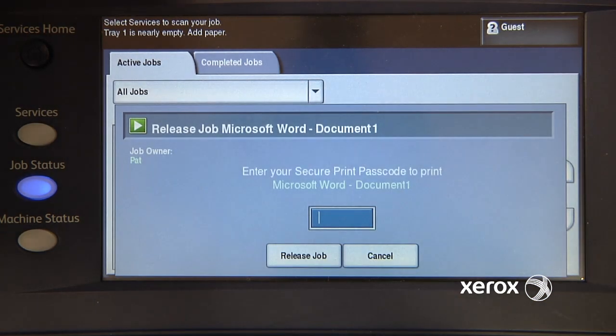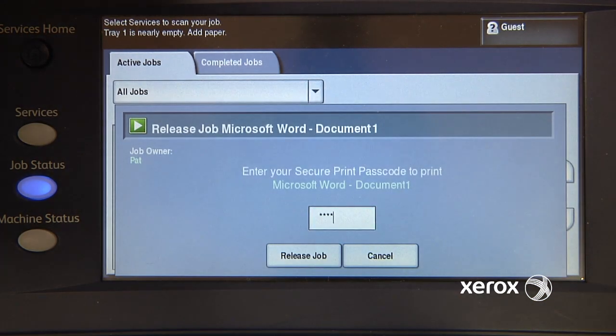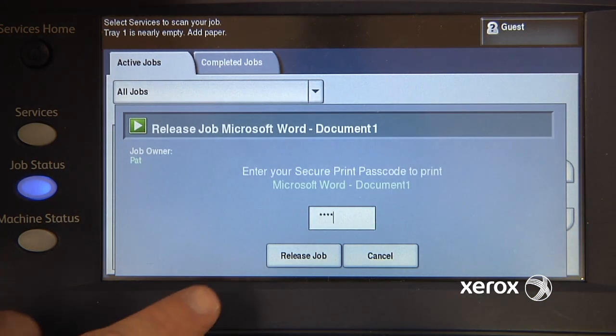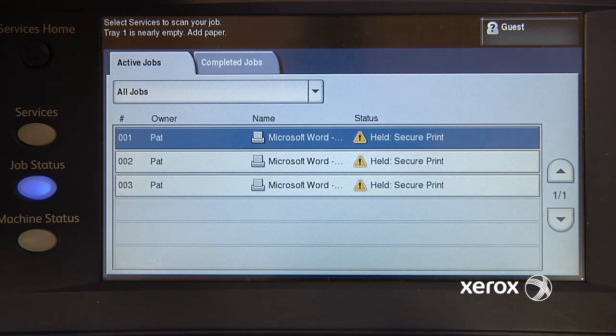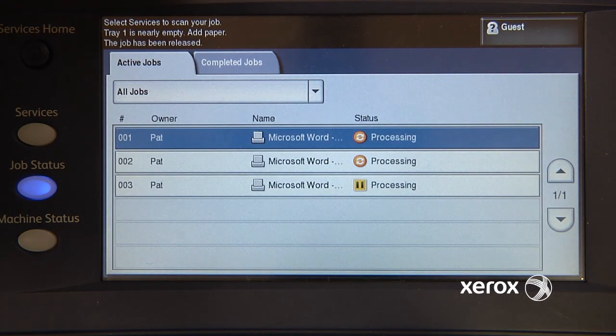I have to enter the password that I created, and that's just at the keyboard. I release the job, and it will print all of my jobs.